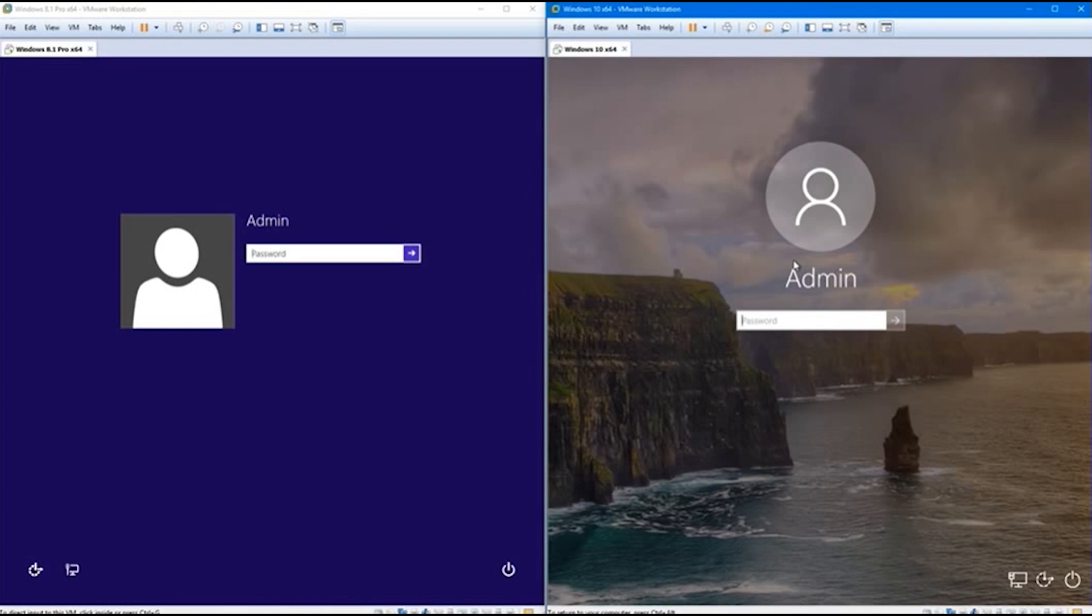Not only is Windows 8.1 pretty safe to use as is, but as people are proving with Windows 7, you can kit out your operating system with cybersecurity tools to keep it safe.